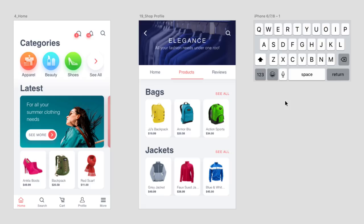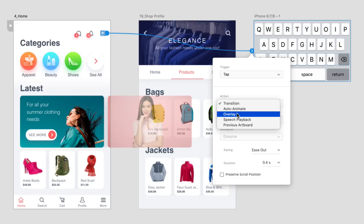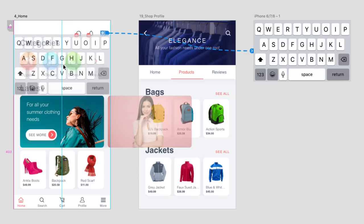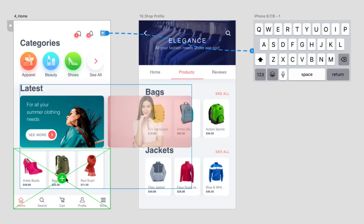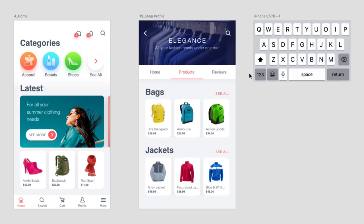Unlike the last example where I selected the entire artboard, I'll want to make sure to select the individual element that will trigger this overlay. In this case, the search icon. With that selected, the blue handle to the right can be dragged to the artboard containing the keyboard. Within our properties, tap will be the desired trigger, and instead of a transition for the action, we'll want to choose Overlay. And when I do, you'll notice that a bounding box appears on this artboard. This can be dragged to position the keyboard to its final position. Once in place, I'll set the animation to slide up from the bottom, and just like in the previous example, I'll stick with an Ease Out at 0.4 seconds.